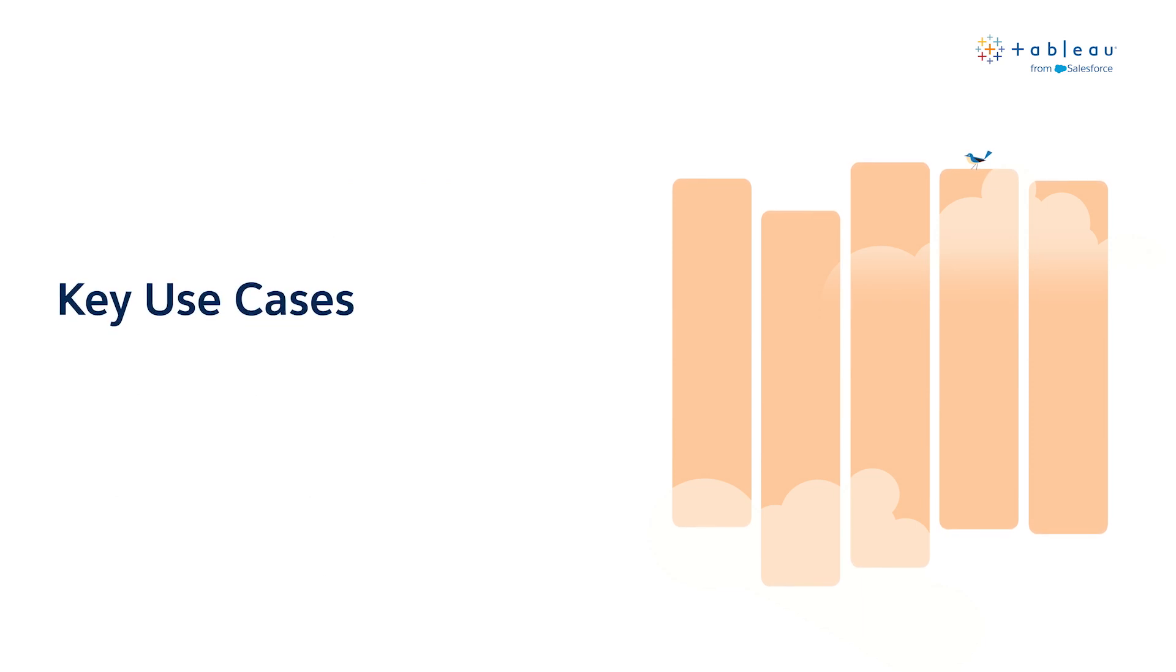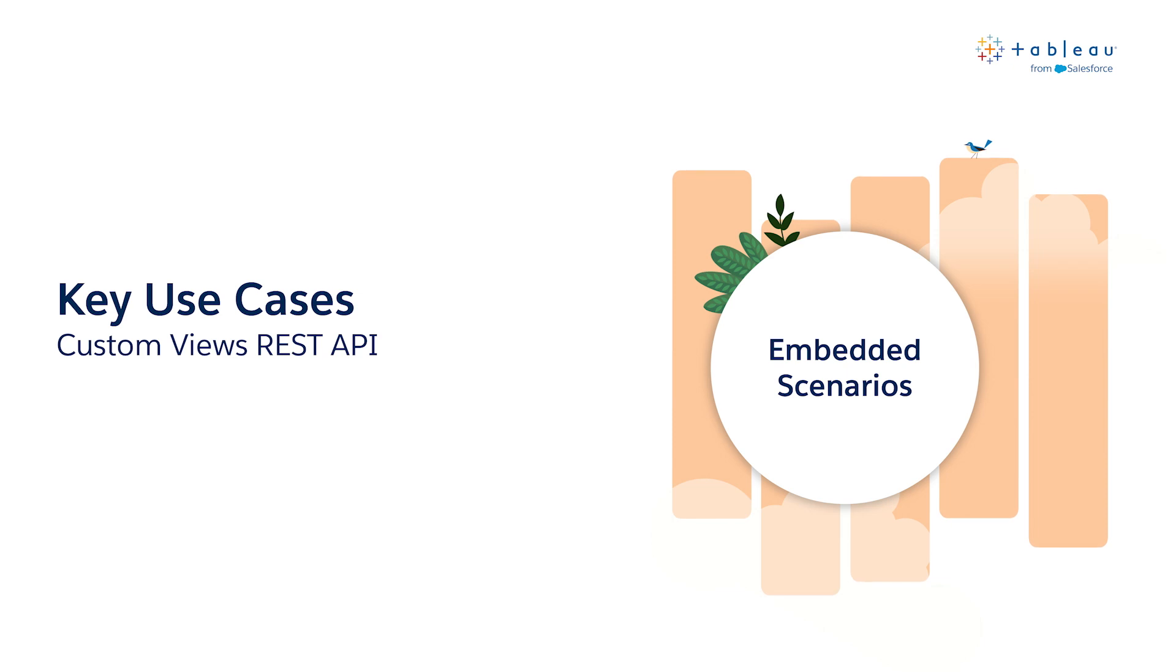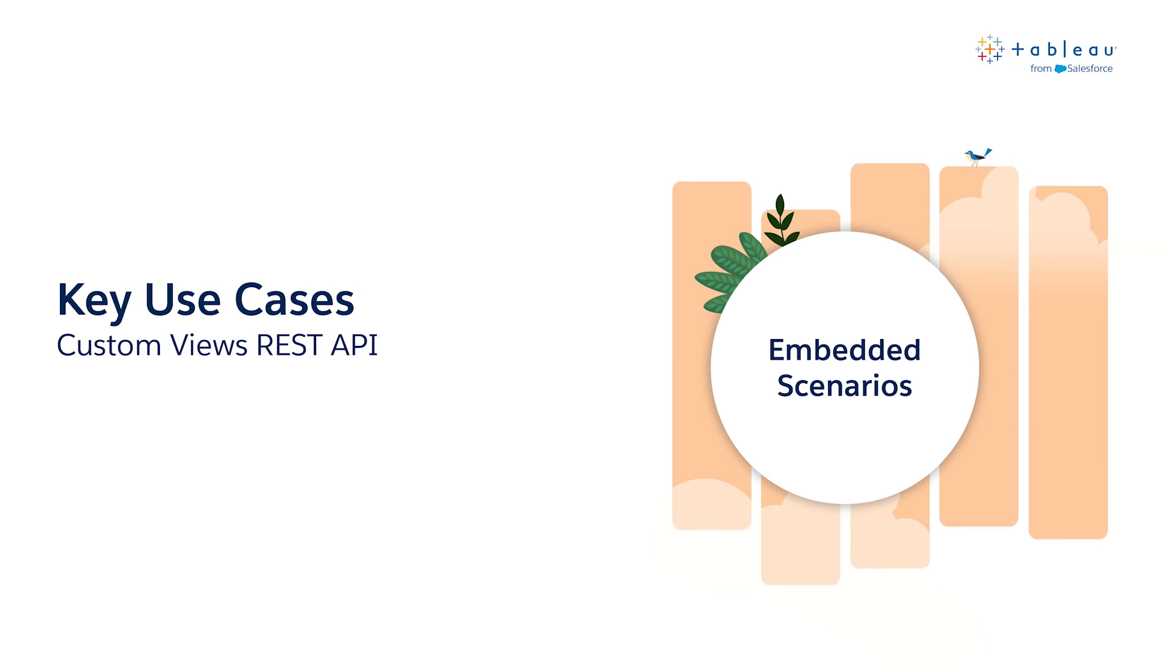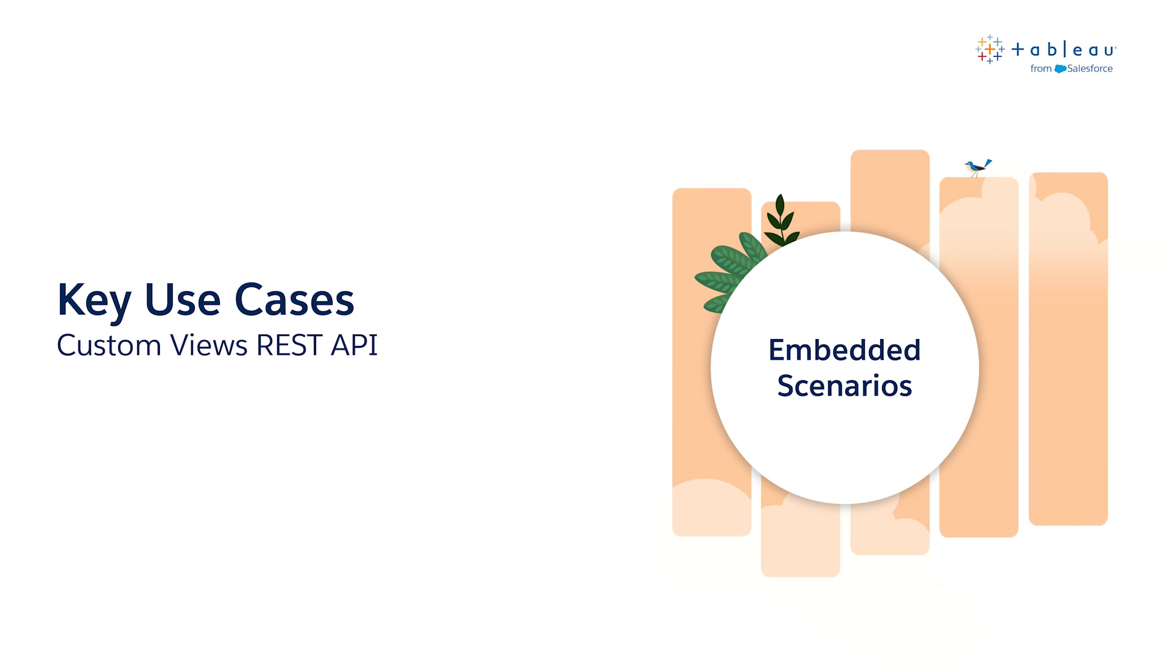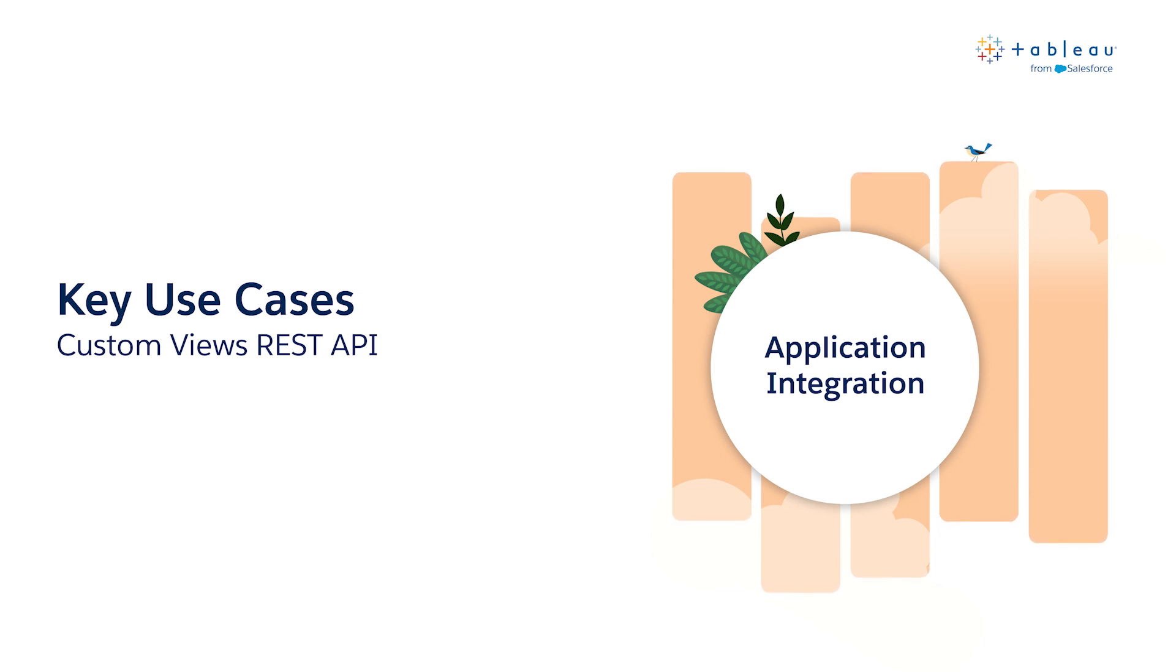This new feature unlocks several key use cases. Now you can leverage custom views in embedded scenarios to deliver relevant views that save your users' filters, sorts, or selections. In conjunction with the embedding API version 3, the custom views API delivers personalized experiences to your users no matter where they work. You can also use this API for application integration by bringing preview images into your applications and portals.